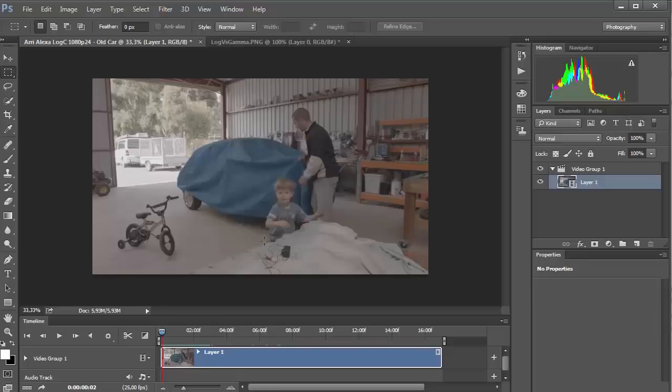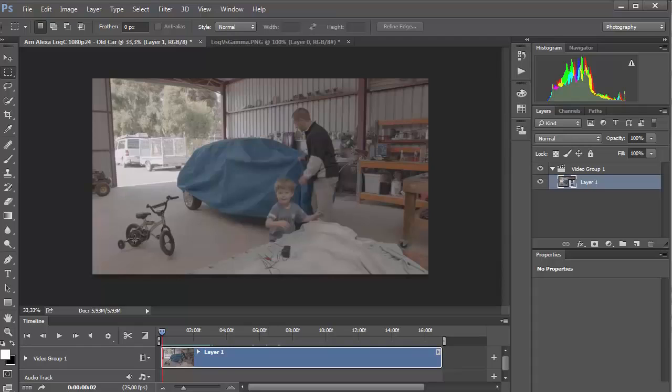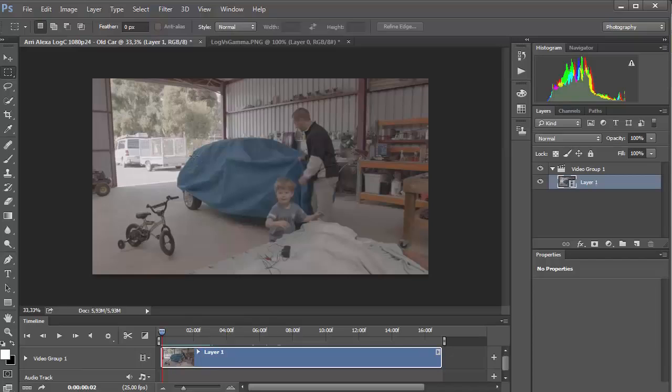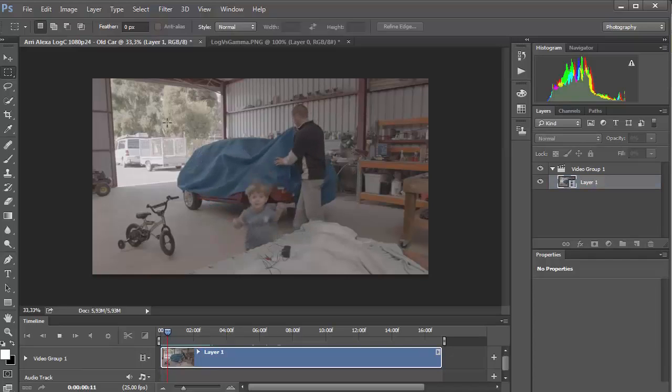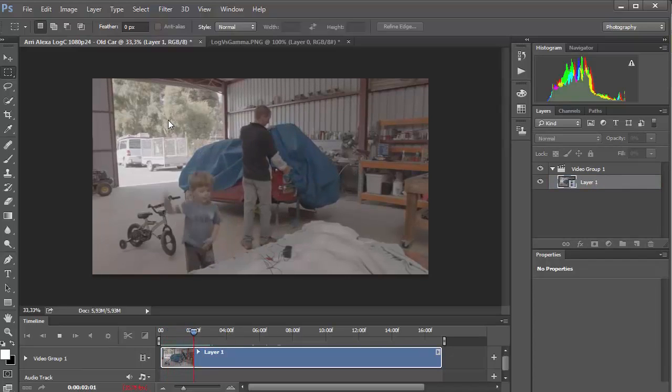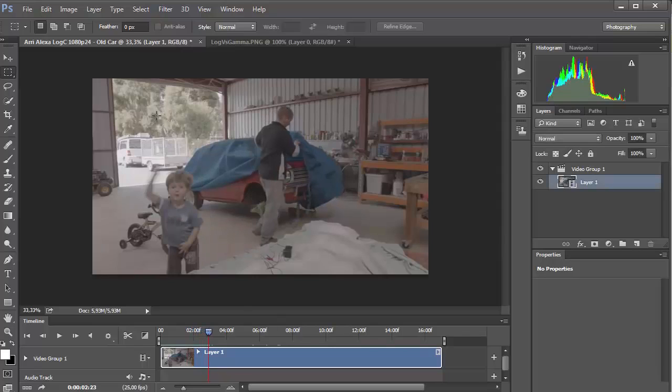I have an example from an Arri Alexa camera, which is famous for its higher range of 14 stops. This video is encoded in LogC format. We see that it looks gray and non-contrasted.